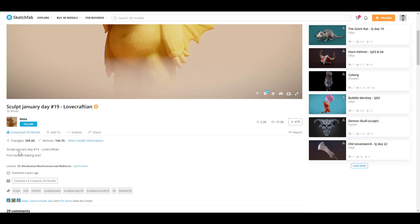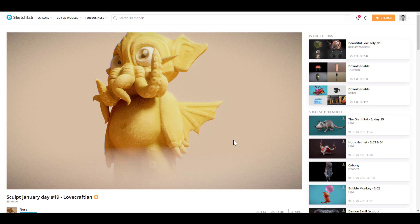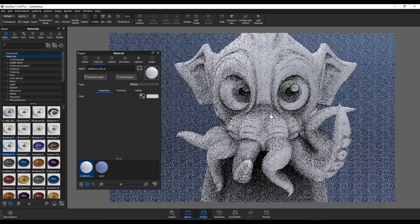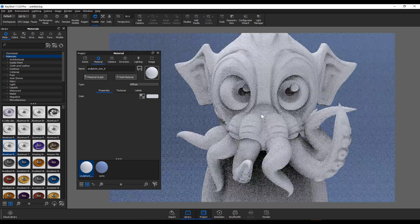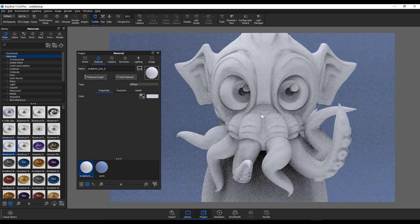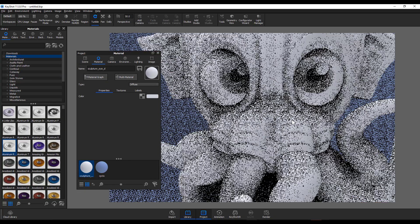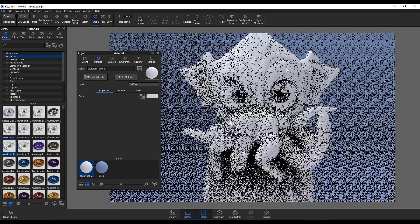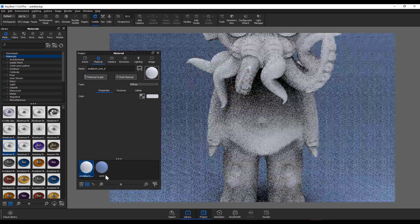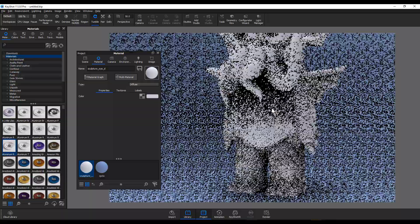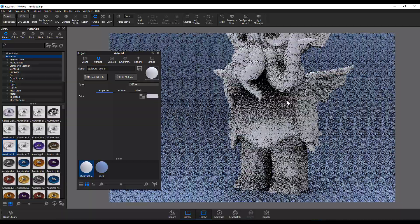With the model here, getting started with texture painting is pretty simple. Make sure you have a material assigned to the model — in this case, just a very basic material assigned to it. The next thing is to go to the material graph by clicking this button.